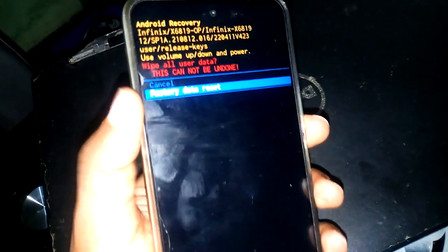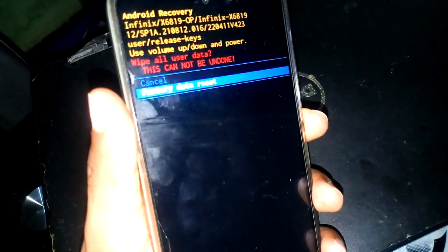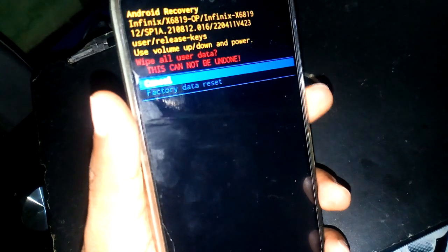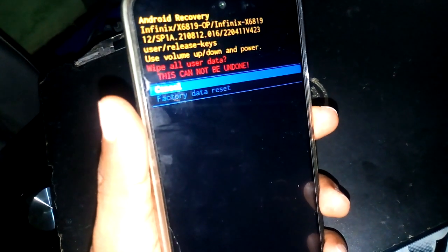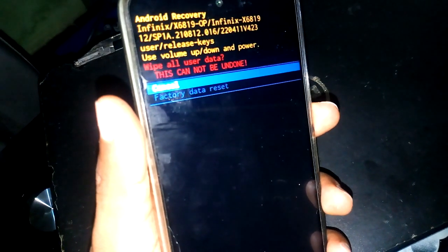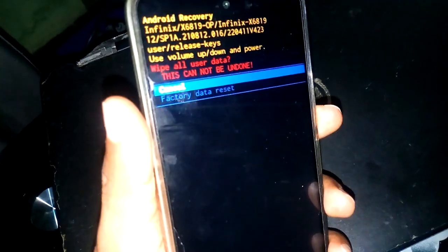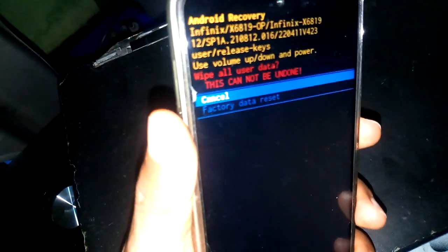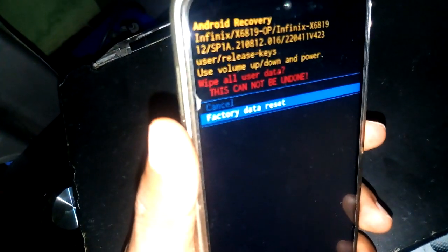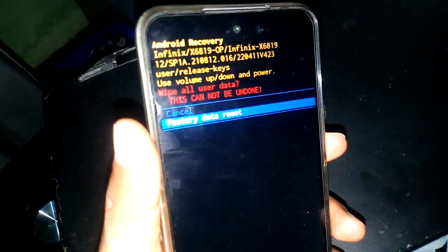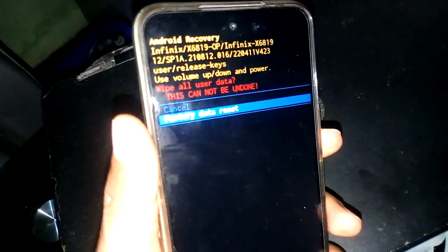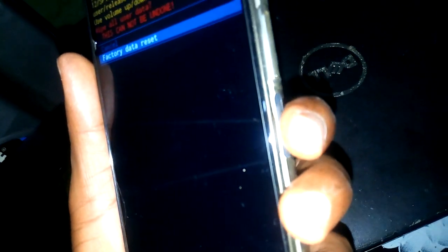The next thing to do is use your down key to select 'factory data reset.' As you can see, I am at the factory data reset selection. The next thing to do is use my power key to select.